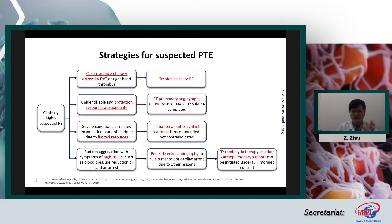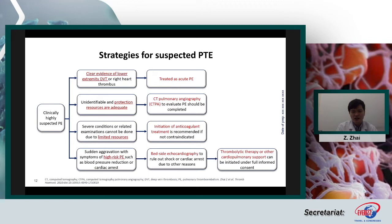For patients with clinically highly suspected PE: if there is clinical evidence of lower extremity DVT or severe breathlessness not otherwise explained, it is not necessary to do additional workup — just treat the patient as acute PE. If protection resources are adequate, we can perform CT pulmonary angiogram. If the patient has severe conditions or examinations cannot be done due to limited resources, we can initiate anticoagulation. For sudden deterioration with symptoms of high-risk PE such as low blood pressure or cardiac arrest, bedside echocardiography is very important and thrombolysis should be considered.